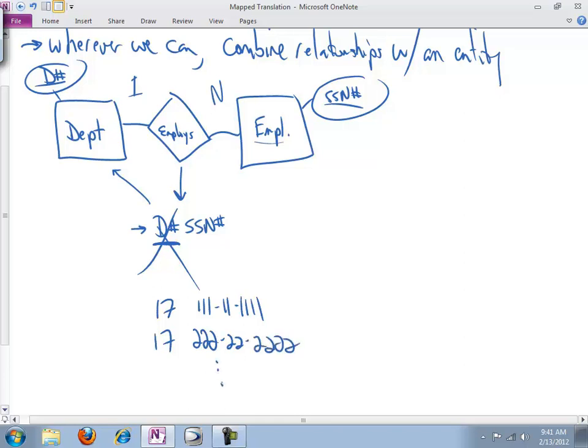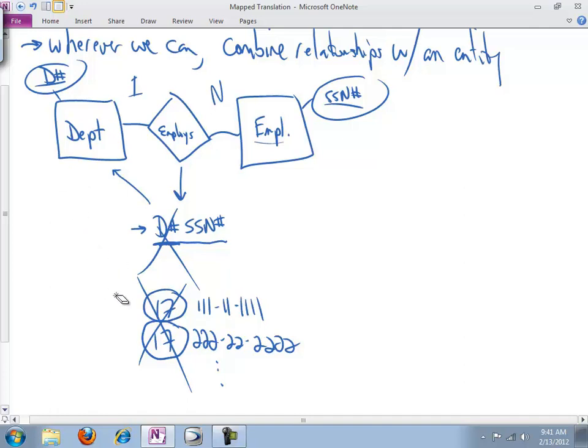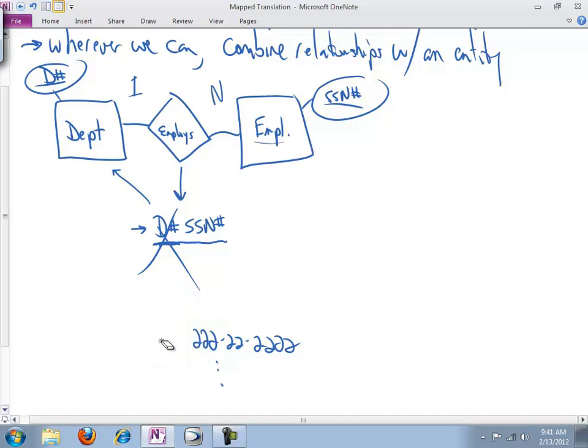Well, department 17 has a bunch of people working in it. And department 17 has Joe, who's 222-22-2222, and so on. So as soon as 17, which is supposed to be the primary key, the department number, shows up twice, we violated the rules for primary key. We cannot combine the information we need to keep in the employees table, which provides the link between department number and social security number. We cannot put it here. No way. Not going to work.